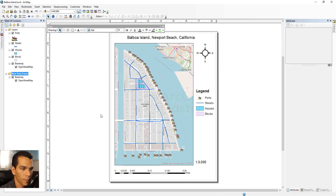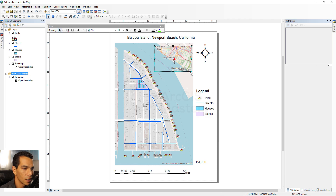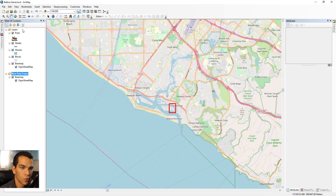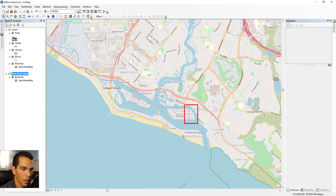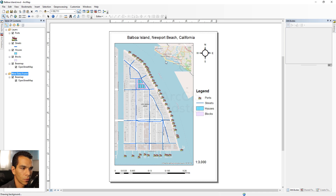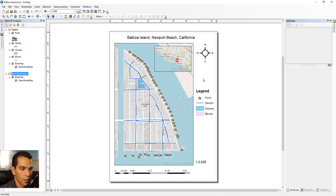Going back to Layout View, we can see the overview map now shows where our area of interest is. We'll go back to Data View and zoom in a bit more so the overview looks good. Now the map looks nice with the overview inset visible.